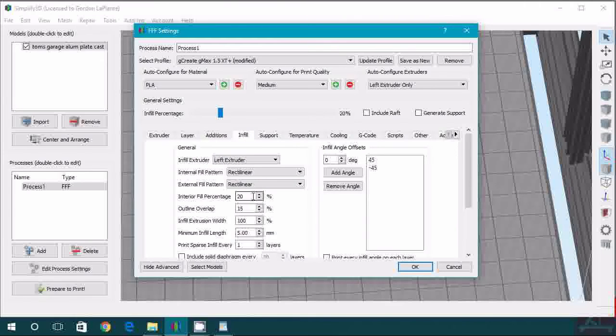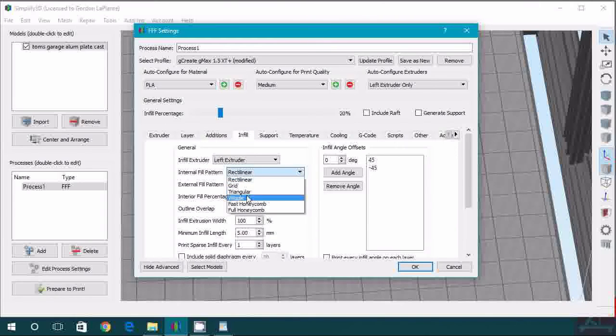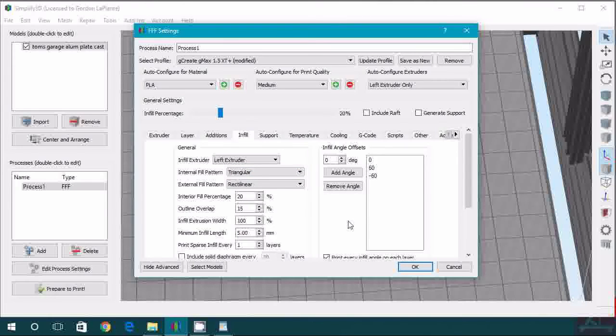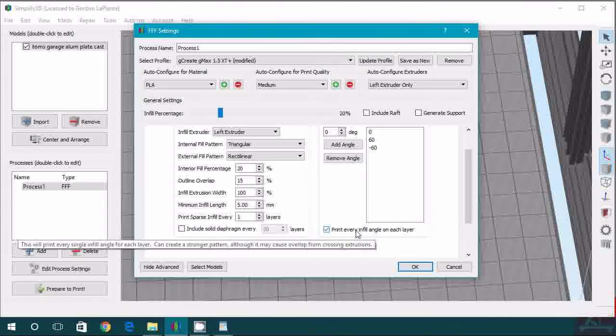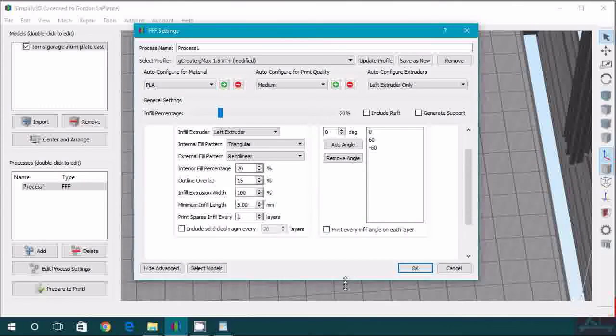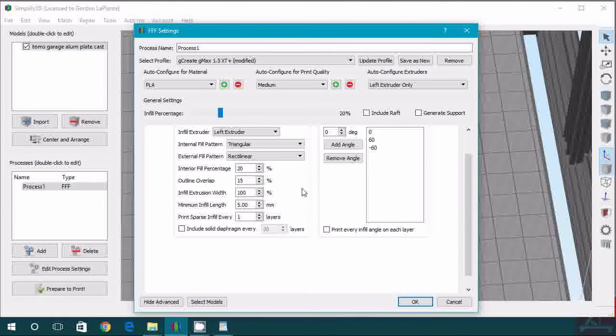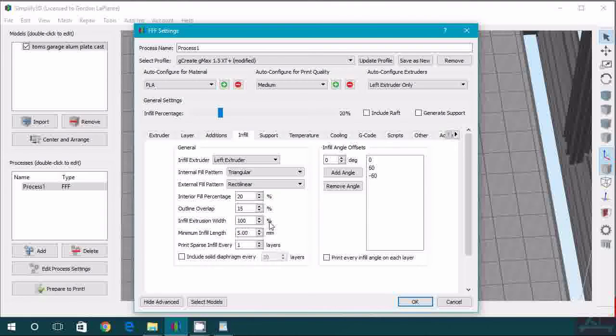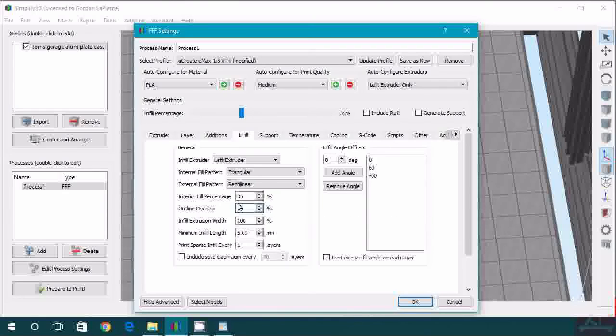So for infill we just, we did, I actually like the triangular a lot. And then turn off print infill at every, or print every infill angle in each layer just to speed up your print. But I think this is a great infill because when you do the top solid layers it has a lot more kind of scaffolding to build upon. And especially if you're, you know, orientation is not properly set kind of on the bed. We did a 35% infill. So there's no need to really go more or less than this. It's not really supposed to be a strong part. It just has to kind of hold together for the sand.